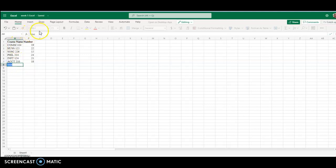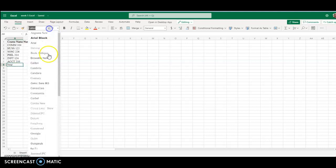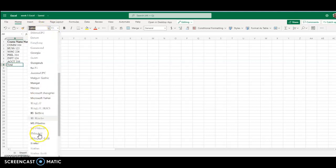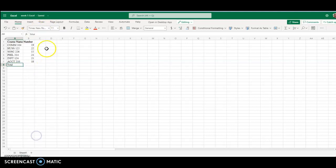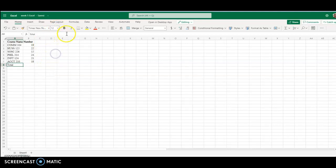So I'm going to highlight Times New Roman, 12, bold.